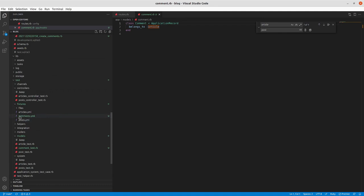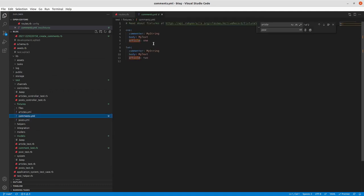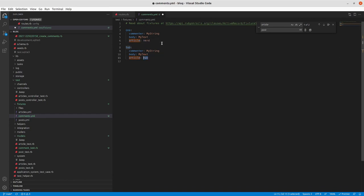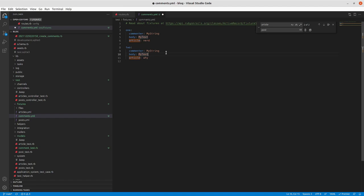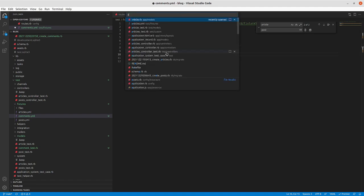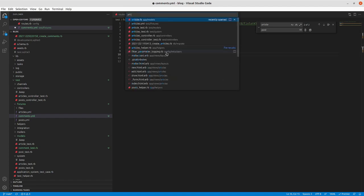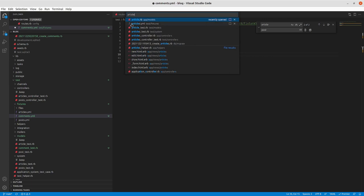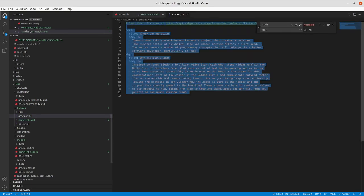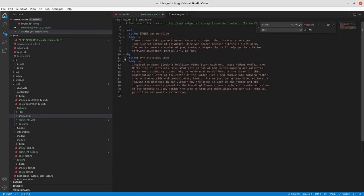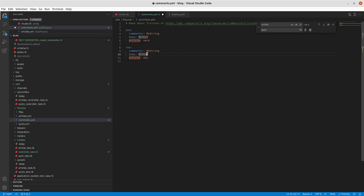Our fixture - we'll have to change this so that it matches the articles that we already have. So the way that fixtures work, if you've got an association, is that you would use the named result of that fixture name. So we've got two fixtures named nerd and why. I'll actually make two comments for nerd and one comment for why. So I'll pause and adapt that.